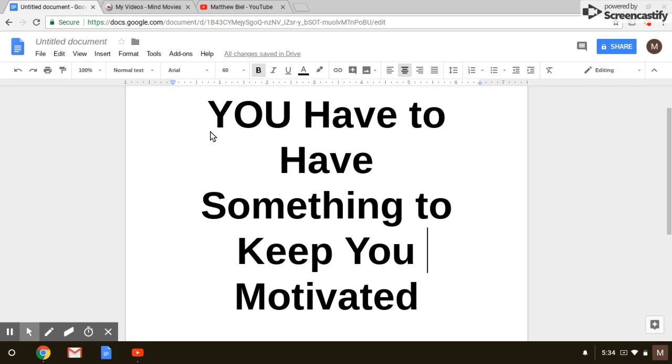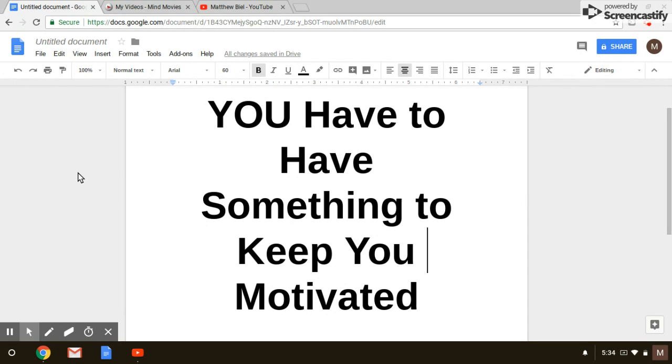I have a little Google doc that I wrote here. It says you have to have something to keep you motivated. There's a lot of people that watch YouTube videos on motivation, they go to seminars, spend thousands of dollars to be motivated. But what I'm saying, what I'm telling you,